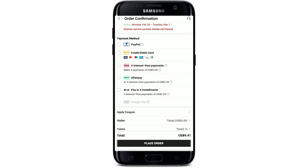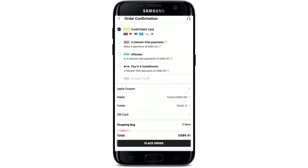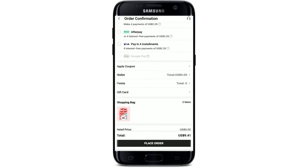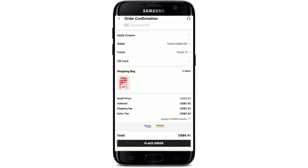In my case, I'll tap on credit or debit card. If you've got a coupon, tap on 'Apply Coupon' and add in the coupon code. You can also redeem your gift card by tapping on the gift card button and adding in your gift card information.